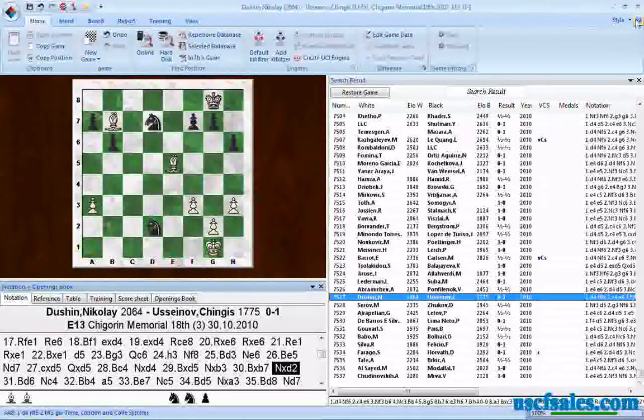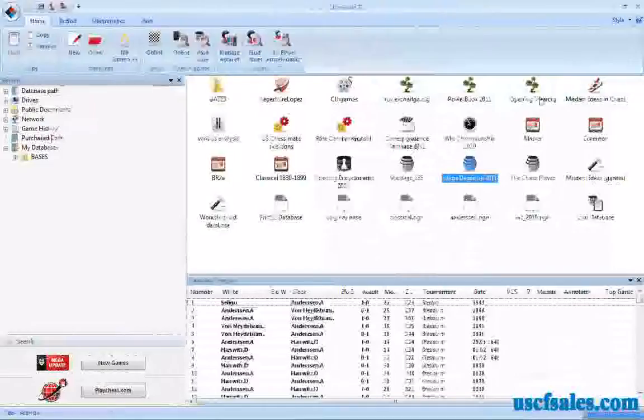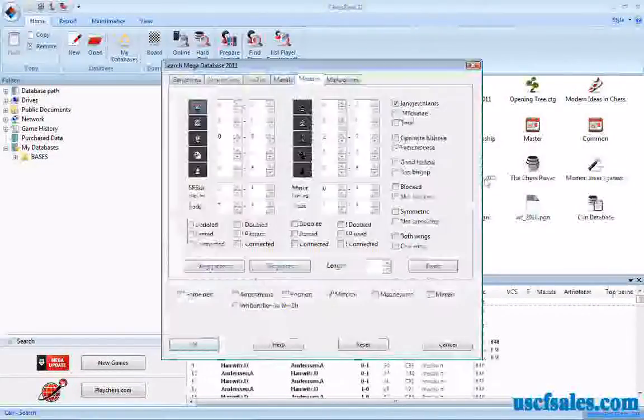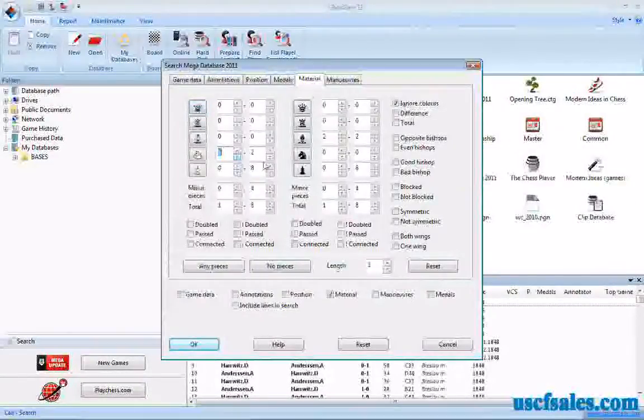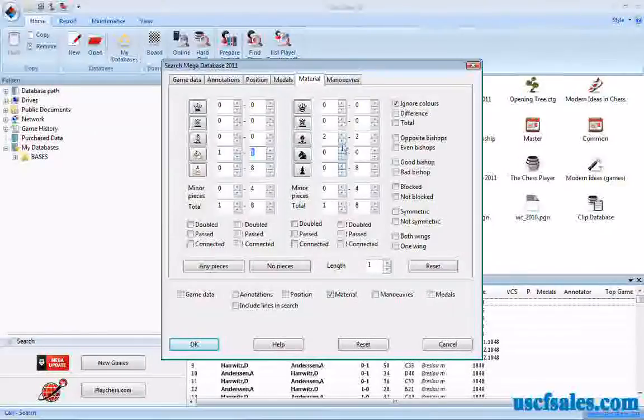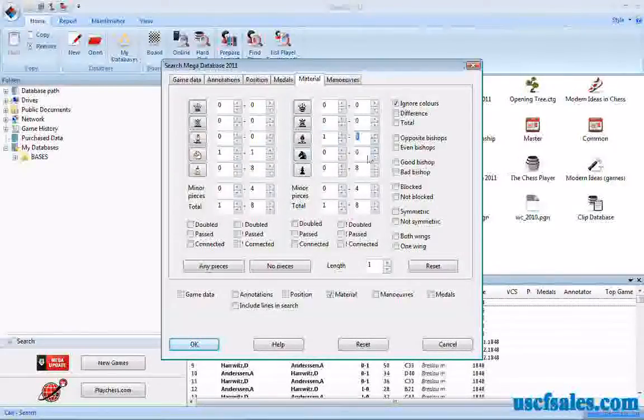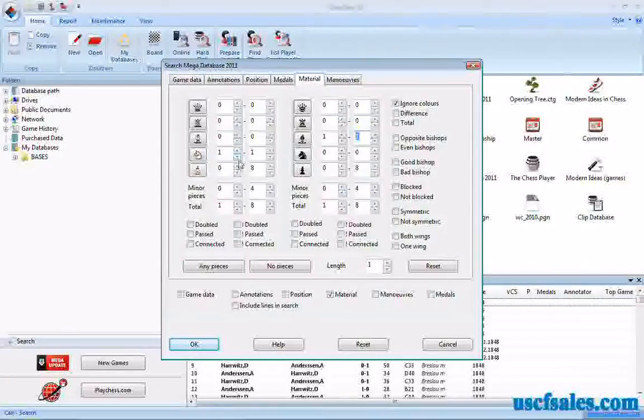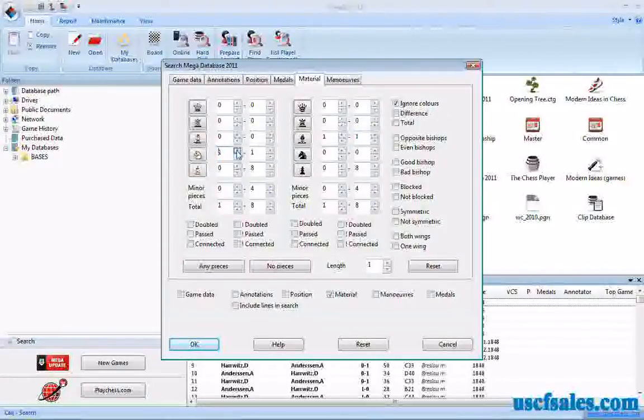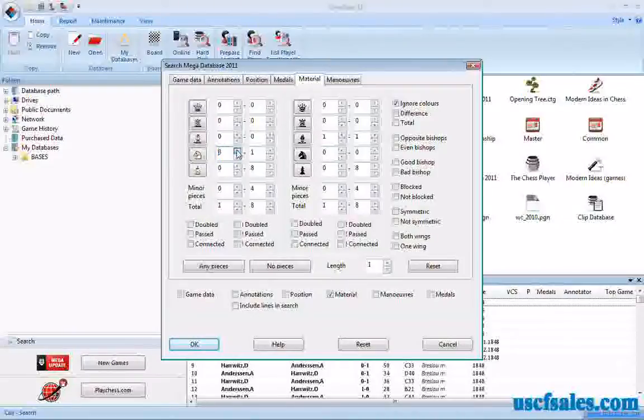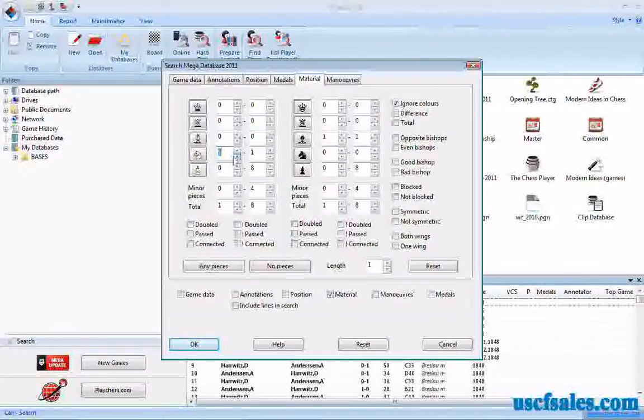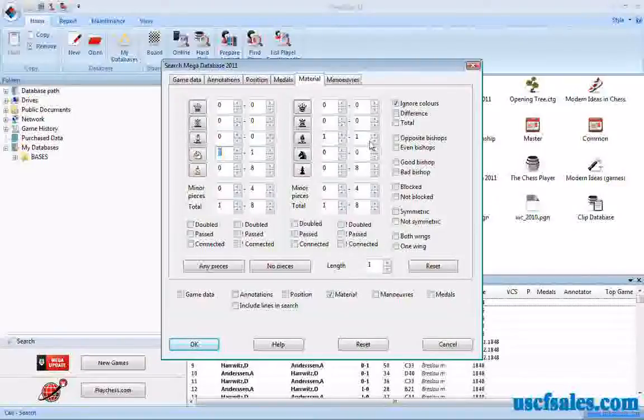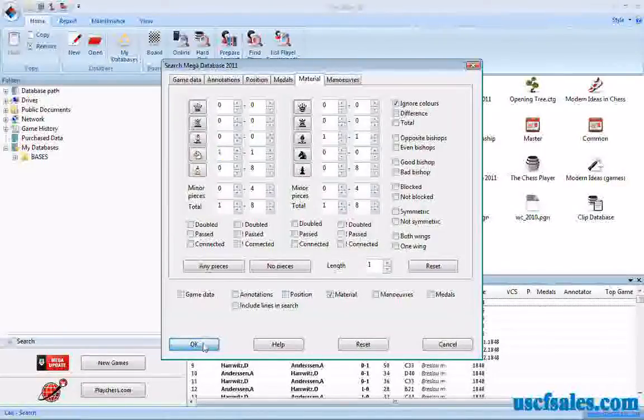That's one of the arguments you always run into. Another argument is one bishop against one knight. So we can try that one. We just go to each of these boxes where the numbers are and just click the down arrow. That subtracts one from whatever number is in there, whereas clicking the up arrow adds one. So we want one knight against one bishop. And we will click OK.